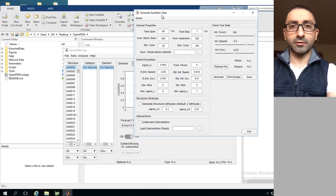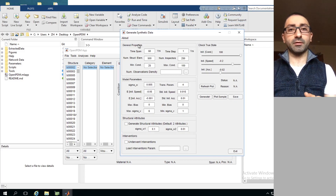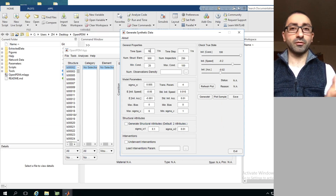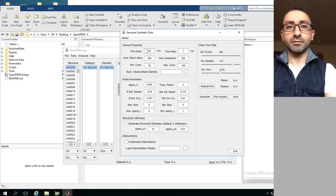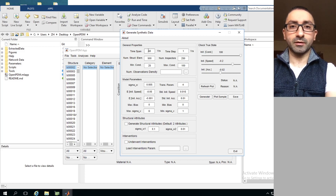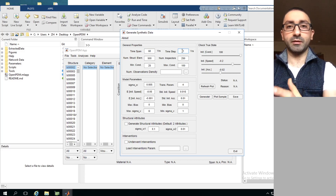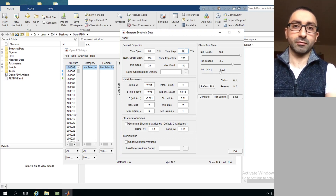This toolbox has many sections. The first is General Properties, which contains general information about the database. The first input is the average service life of a structural element - the time span - set to 60 years by default. The second input is the time step used in the transition model for predictions. Since observations are on a yearly scale, one year by default is almost always good.